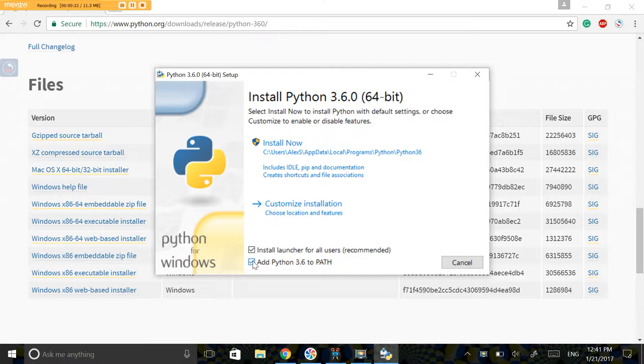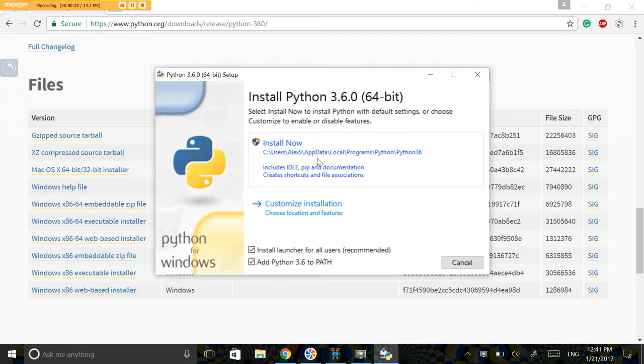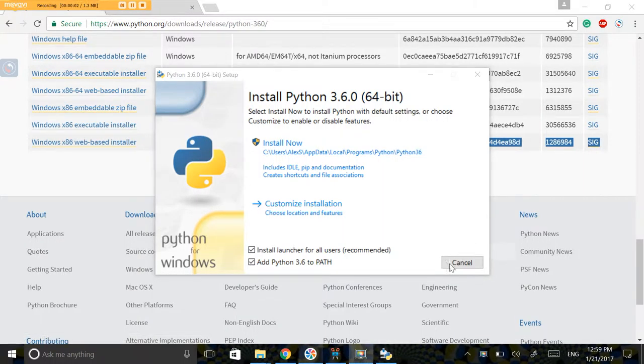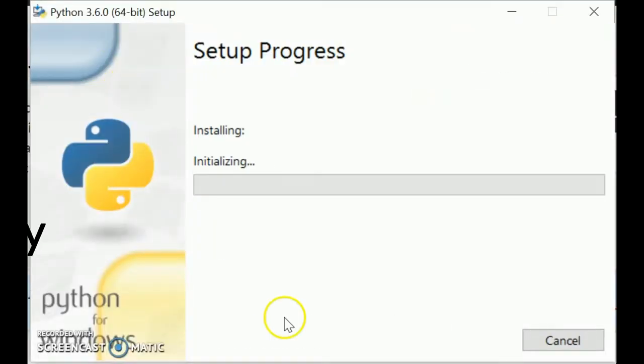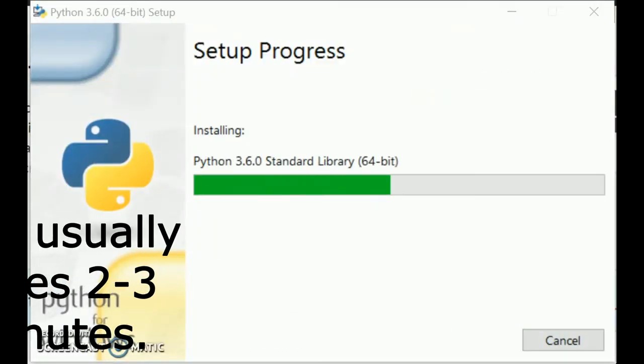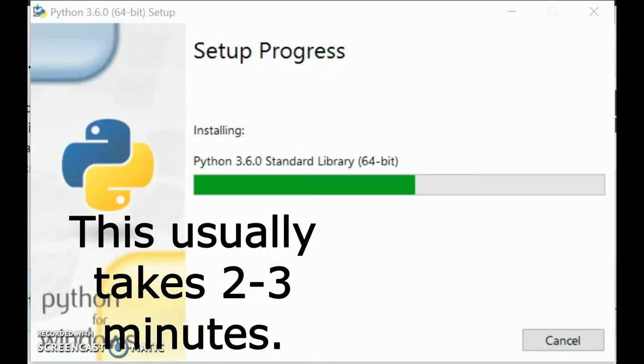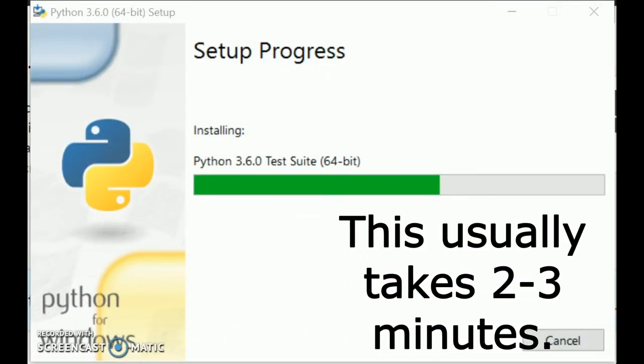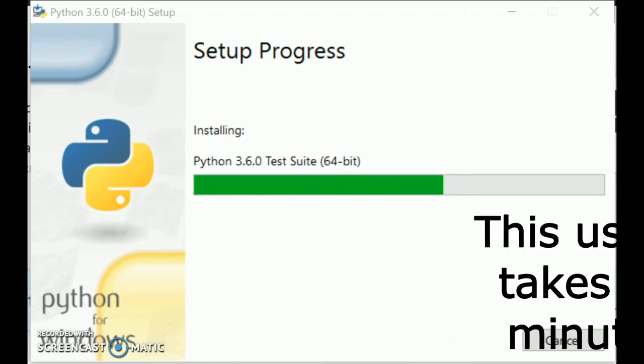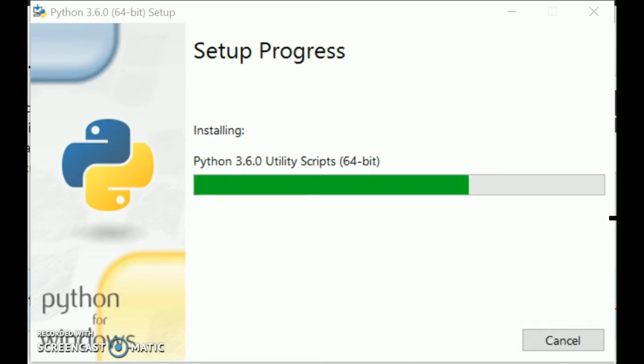It's really important that you check this box to add Python to your path. I will explain what that is in later tutorials. Just press install now and the setup will begin.